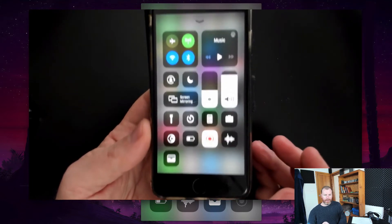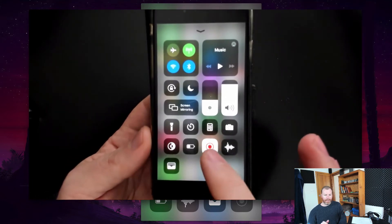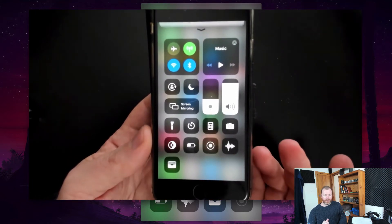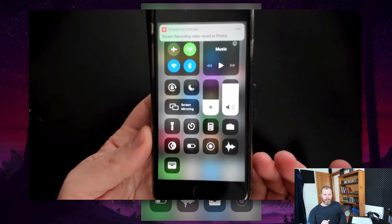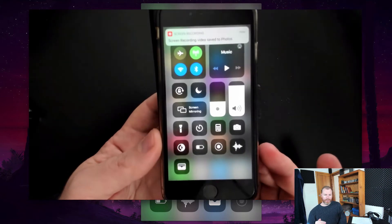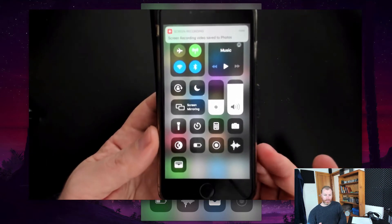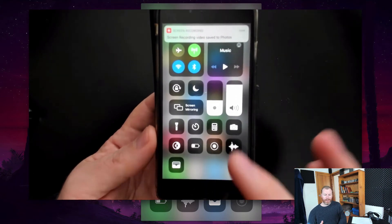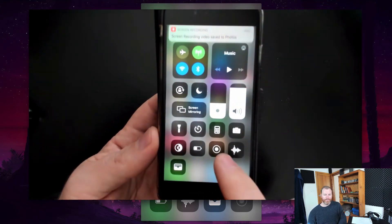Now it's recording, and when you tap it again to stop the recording, it will tell you that the screen recording, so it's a video file, is saved to your Photos app.